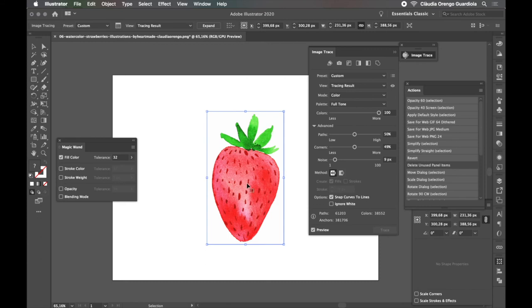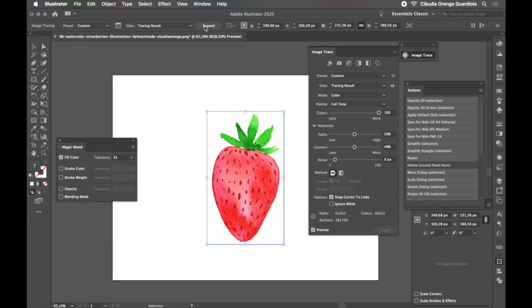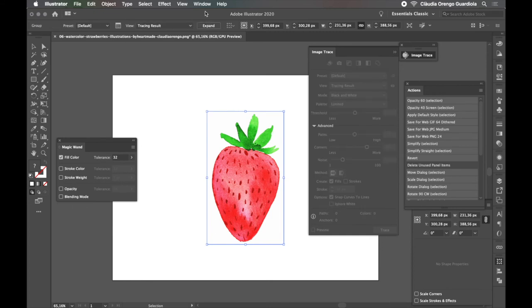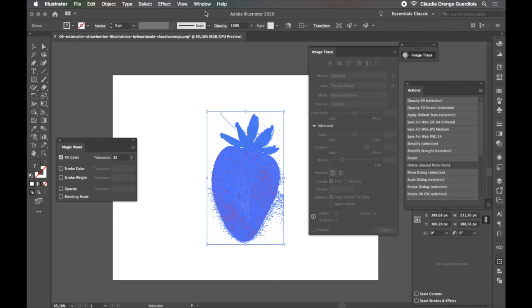So once I have everything as I wanted, I would come to here and press Expand. Now once we press Expand, we are not going to be able to edit this anymore. So be sure that you have the result you want. You press Expand, you wait a little bit and it will convert everything into vector shapes. You see, all these are the selection of each shape with their colors.